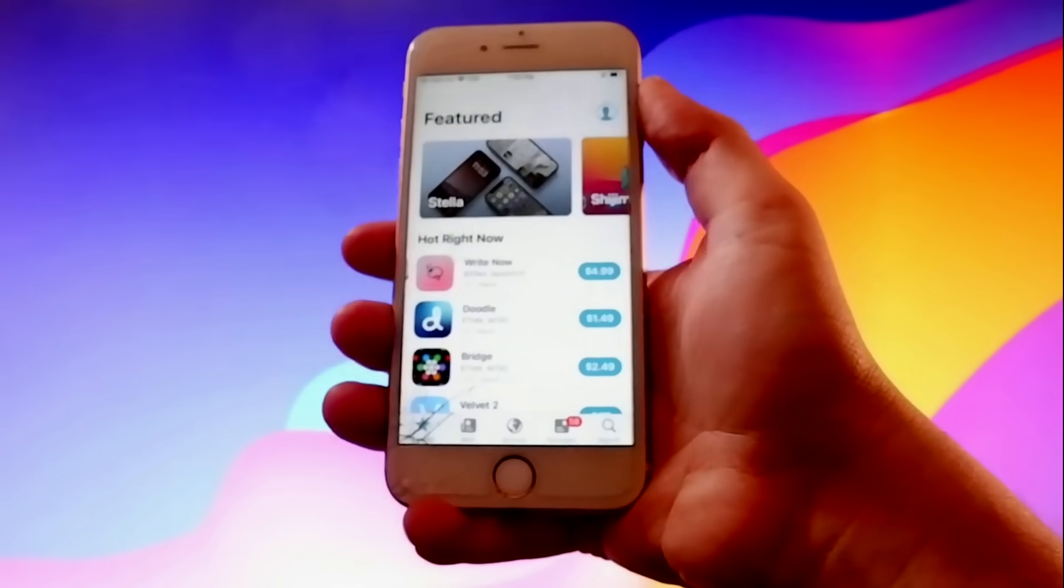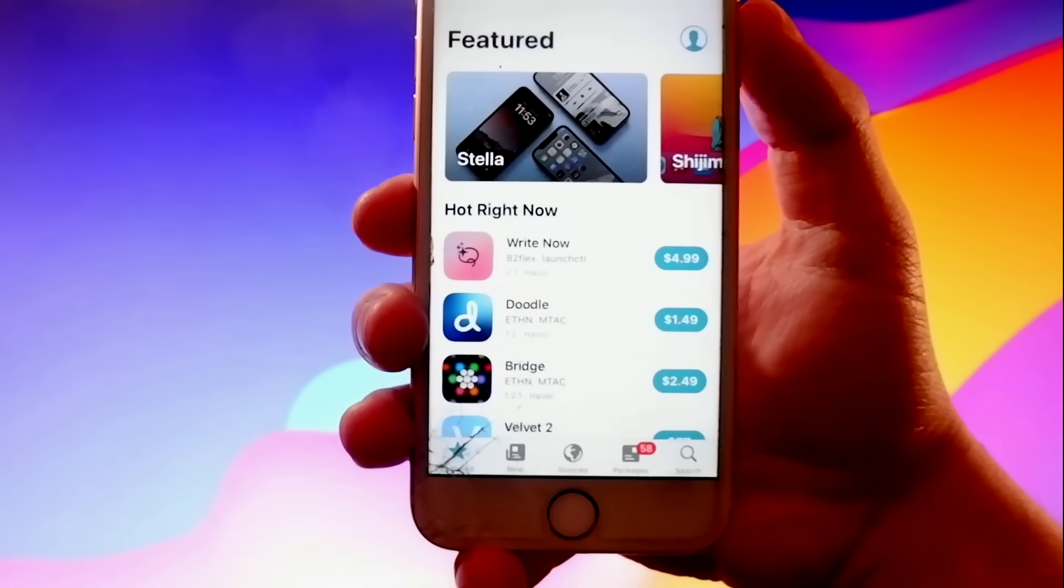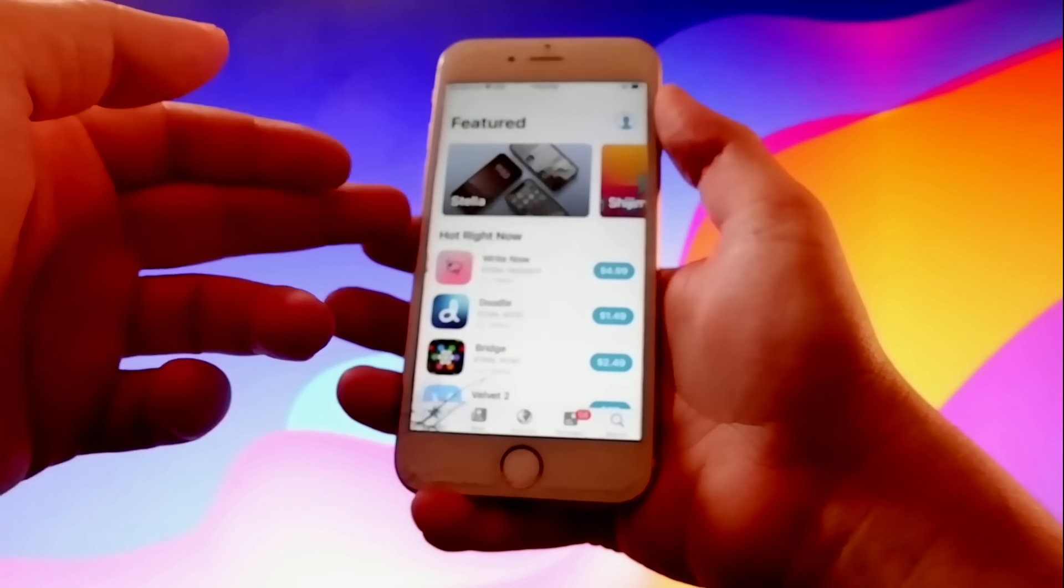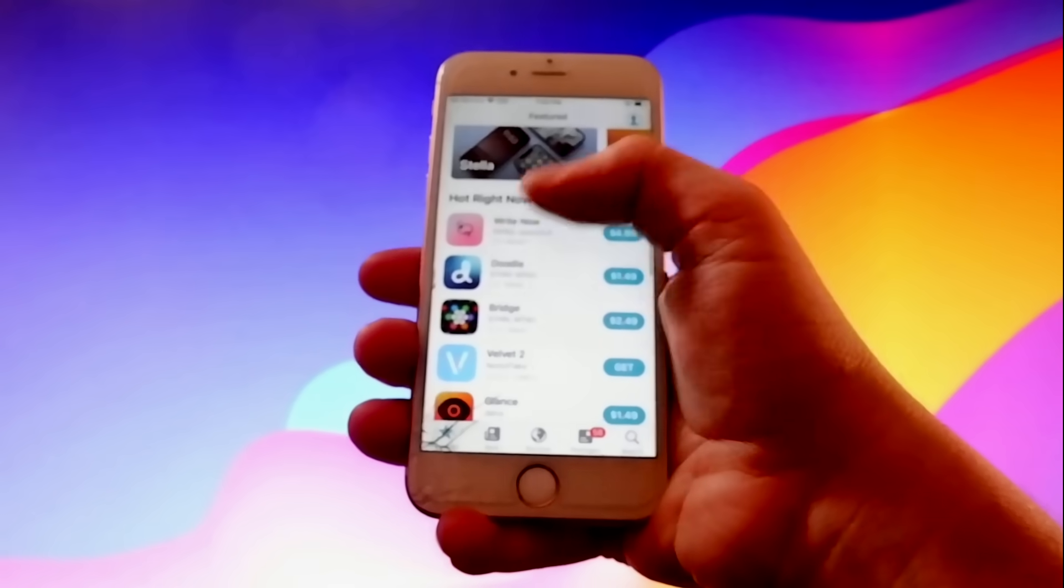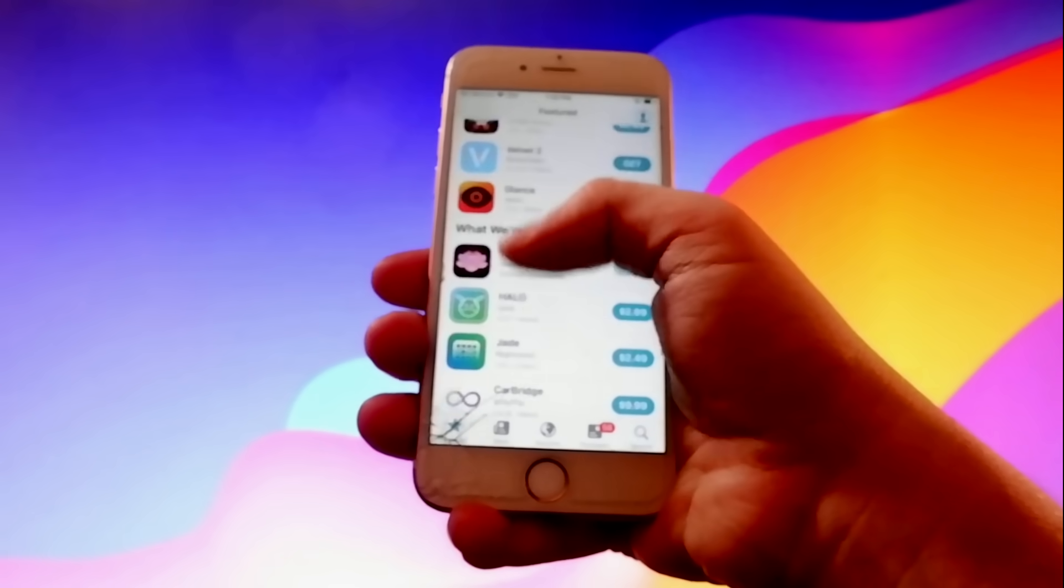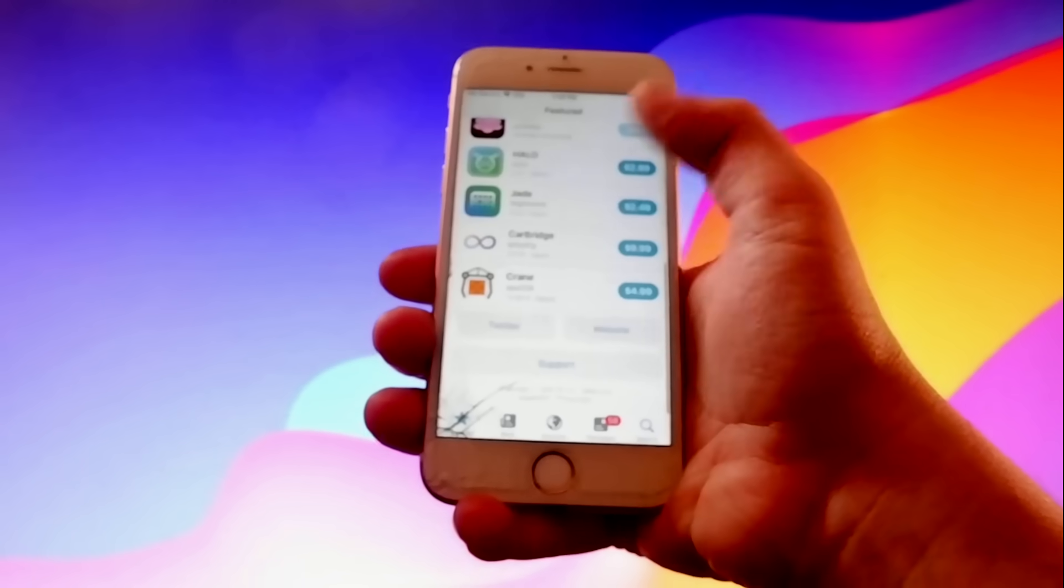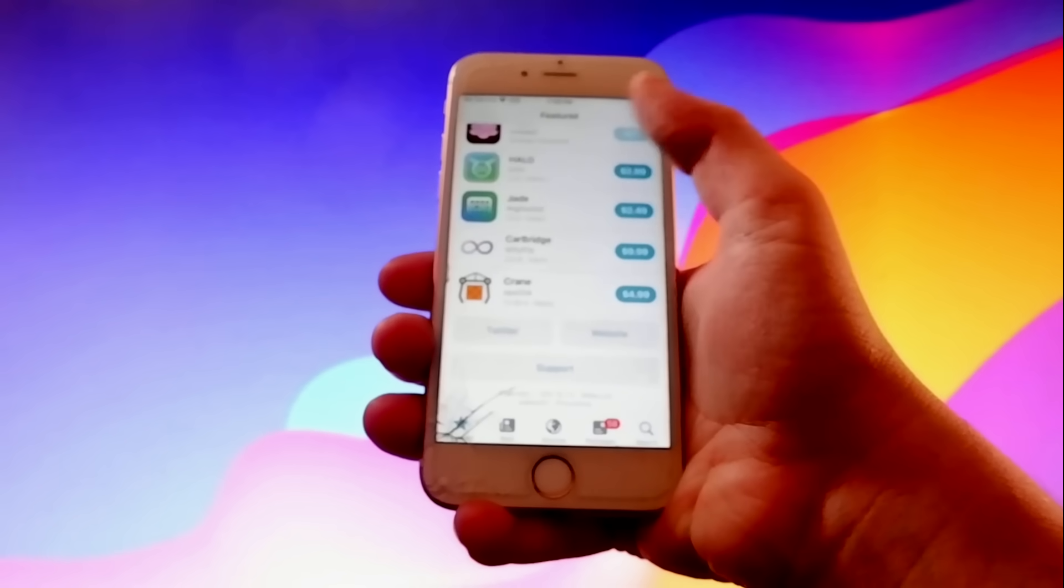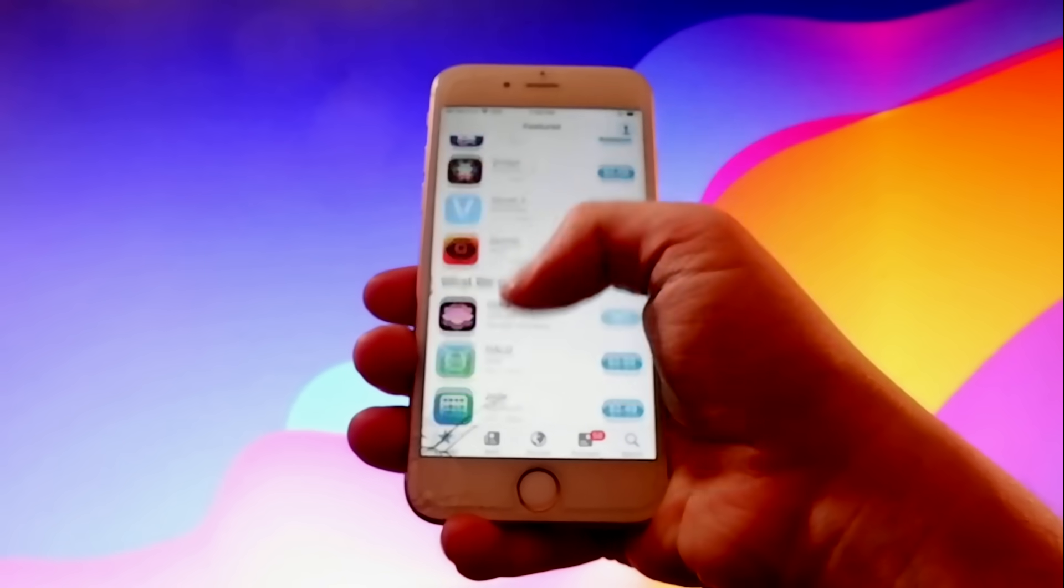And as you can see here, I have Sileo as well, and it has different tweaks and themes and all this kind of stuff that you can get for your phone once you jailbreak your very own device.